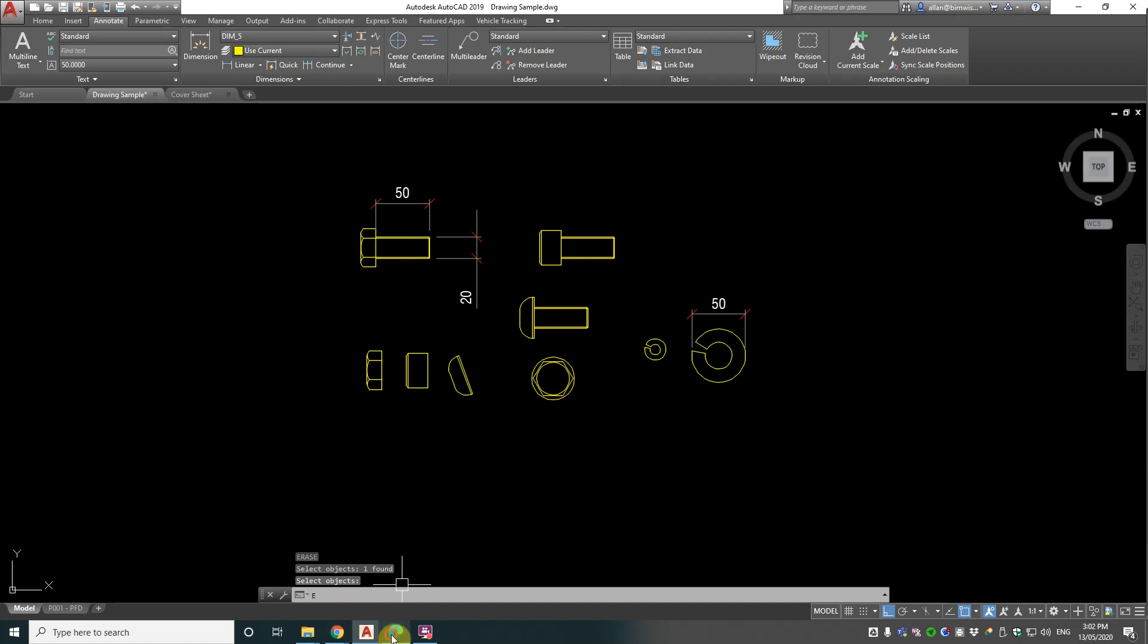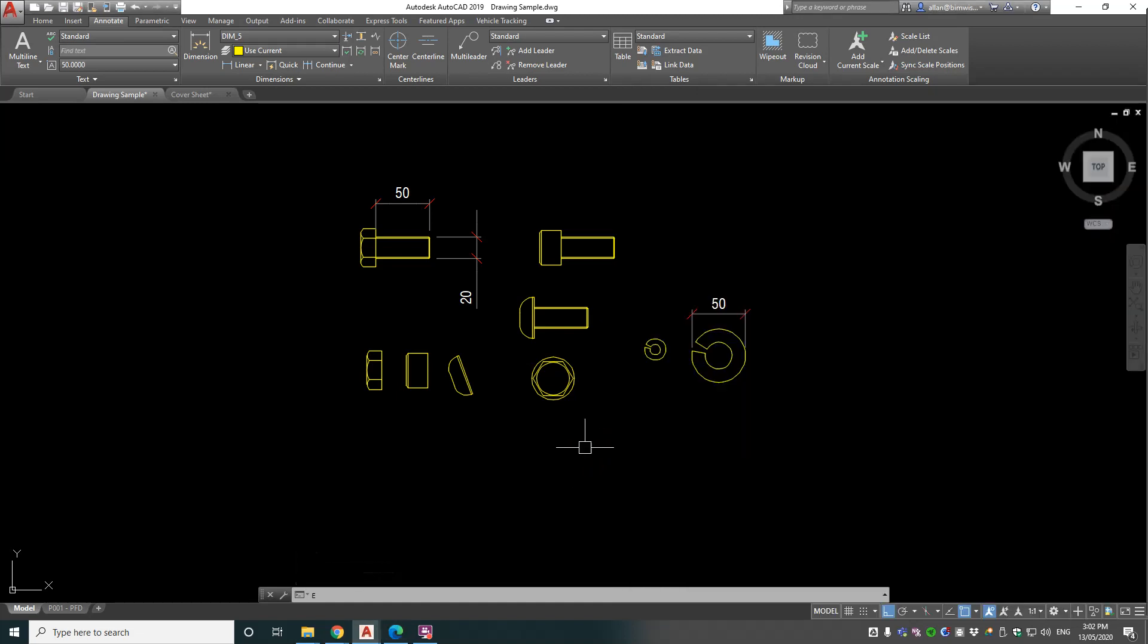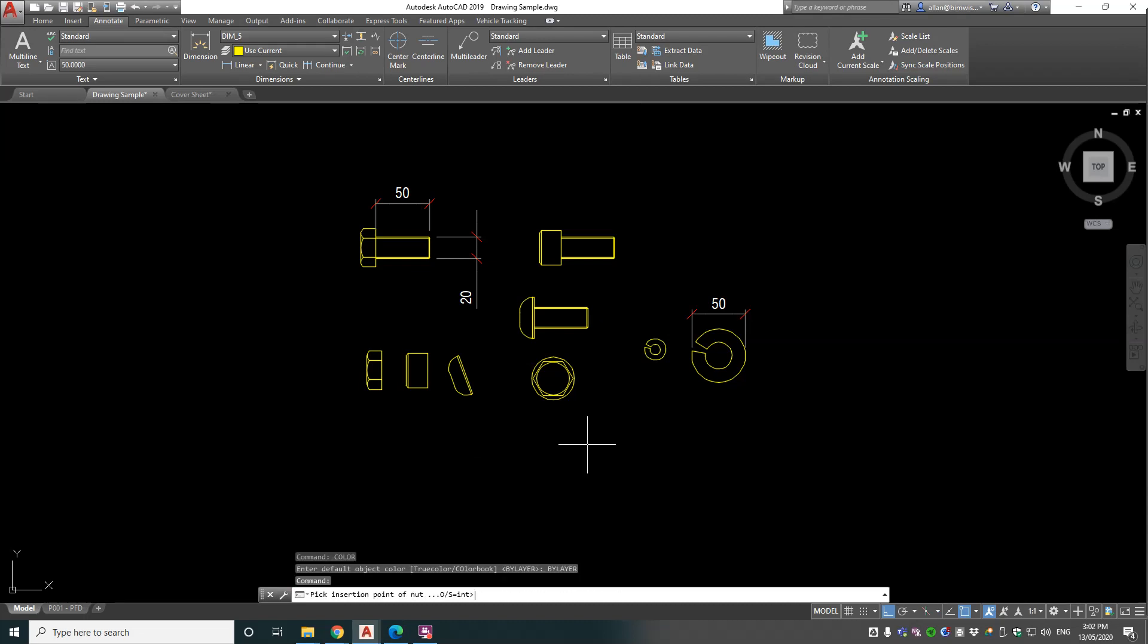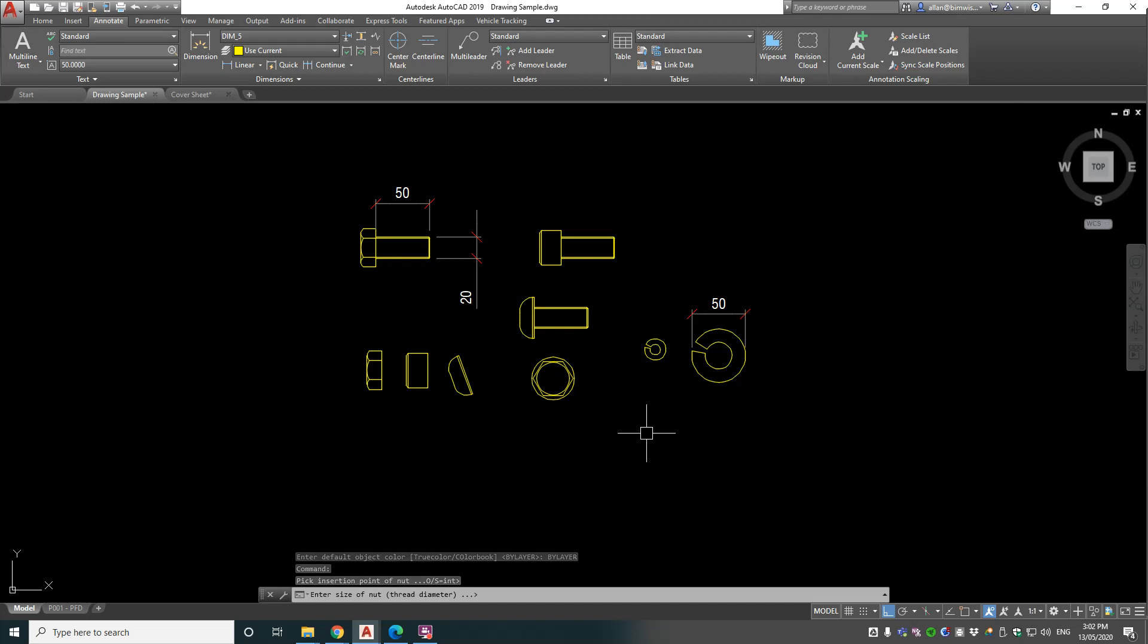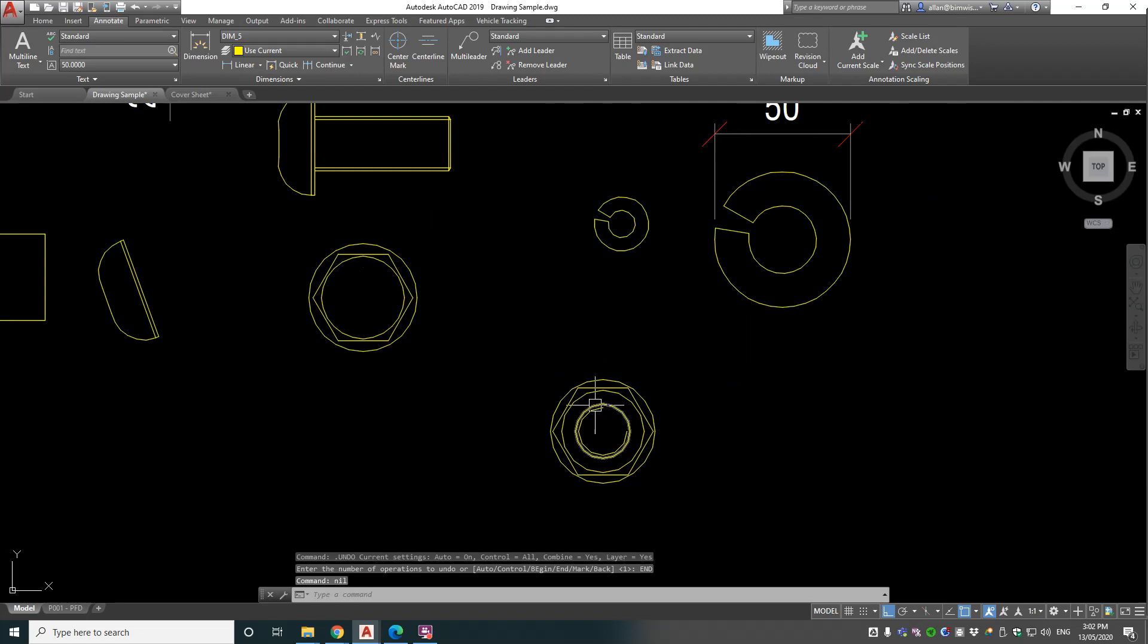Alright, next one: HEXHEADNUT, which is similar to HEXHEAD, but this is the nut. So this one will have the washer with it most likely. Pick insert point, enter size of nut, thread diameter - 20 again. Okay, great. So yep, it's got that with the washer, and you can see the thread.